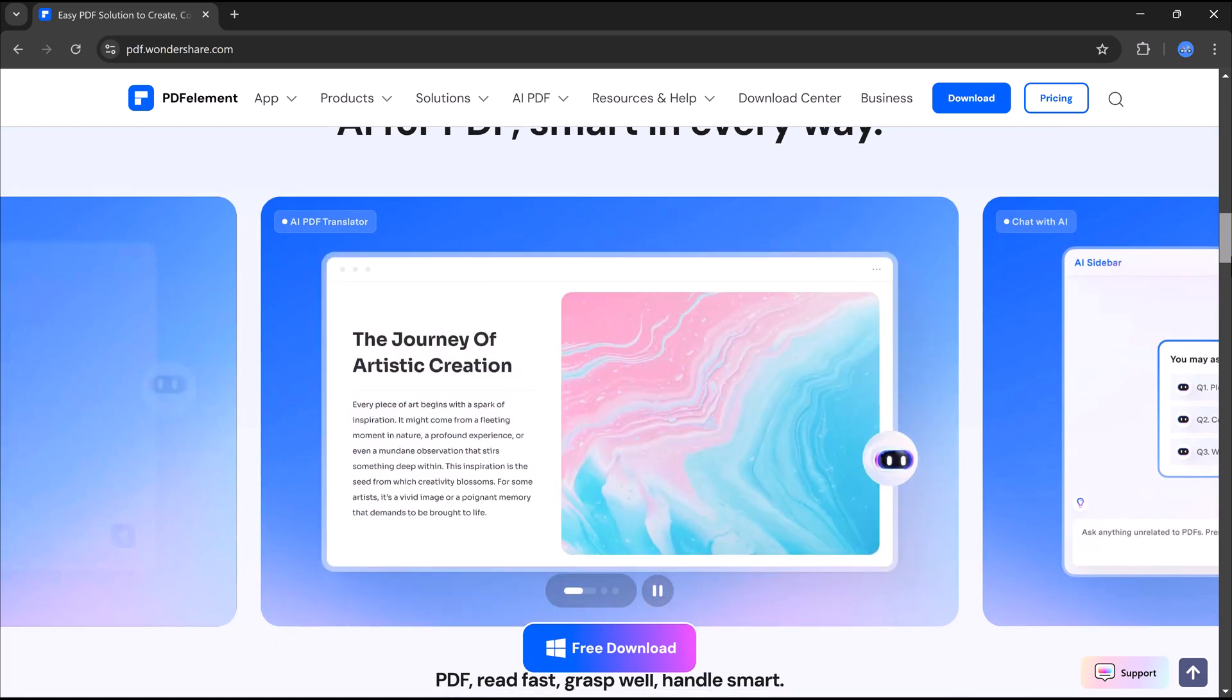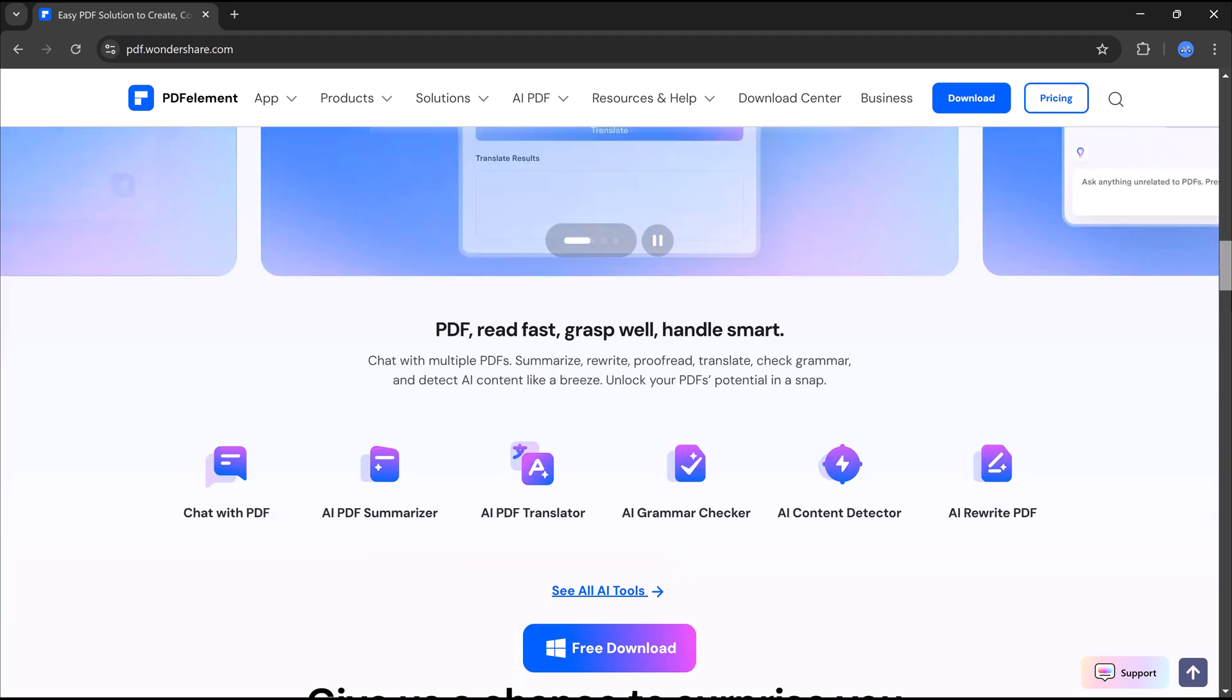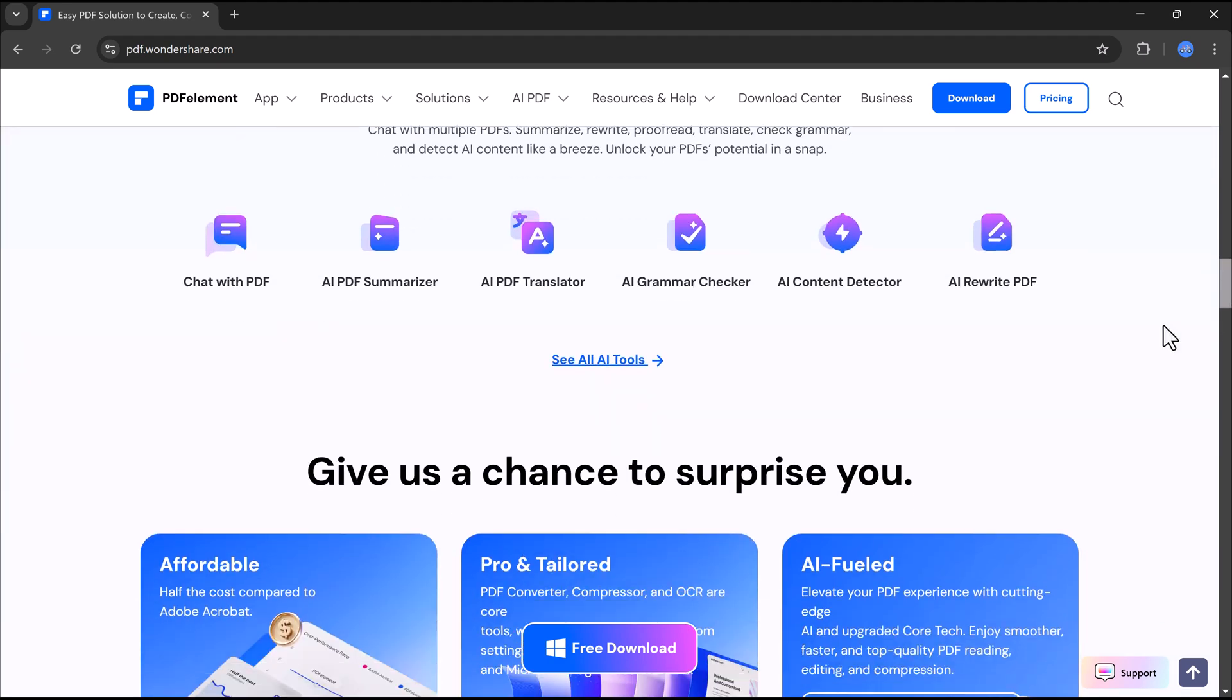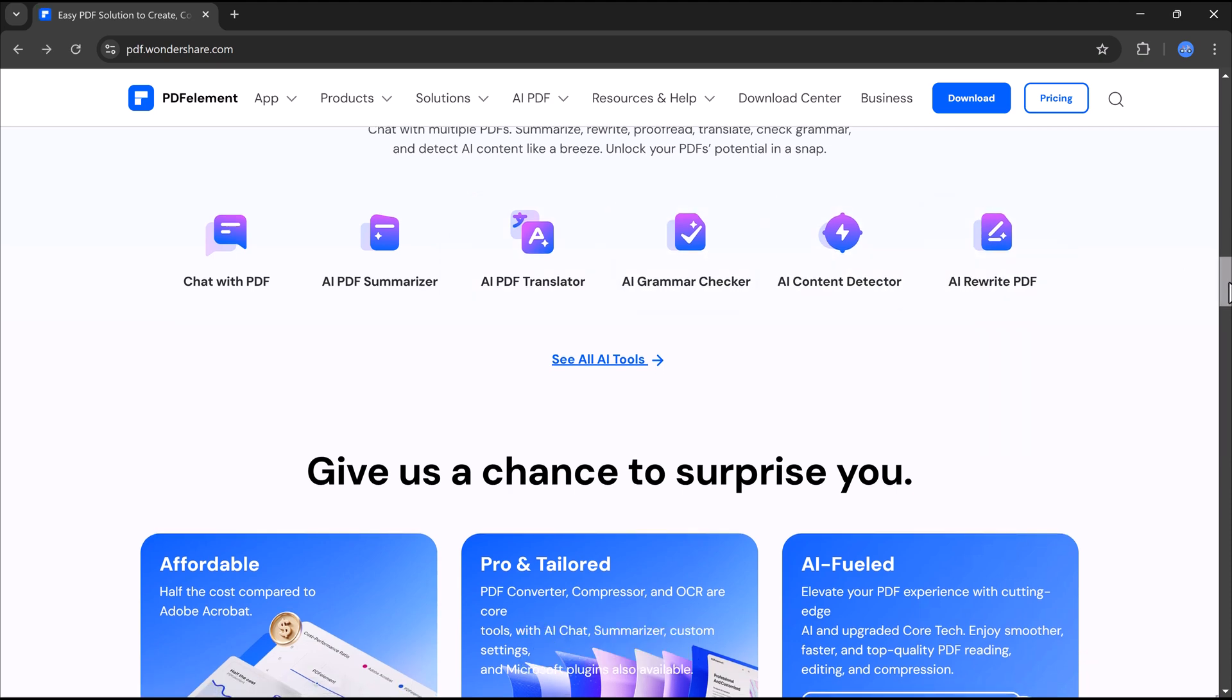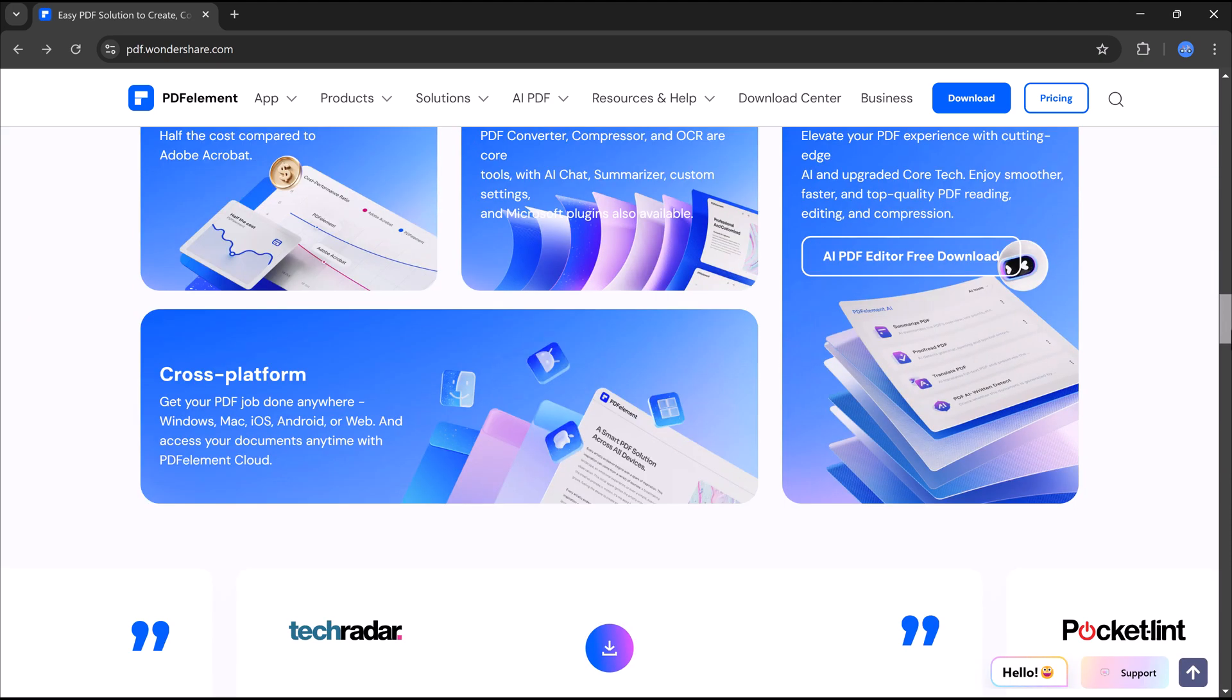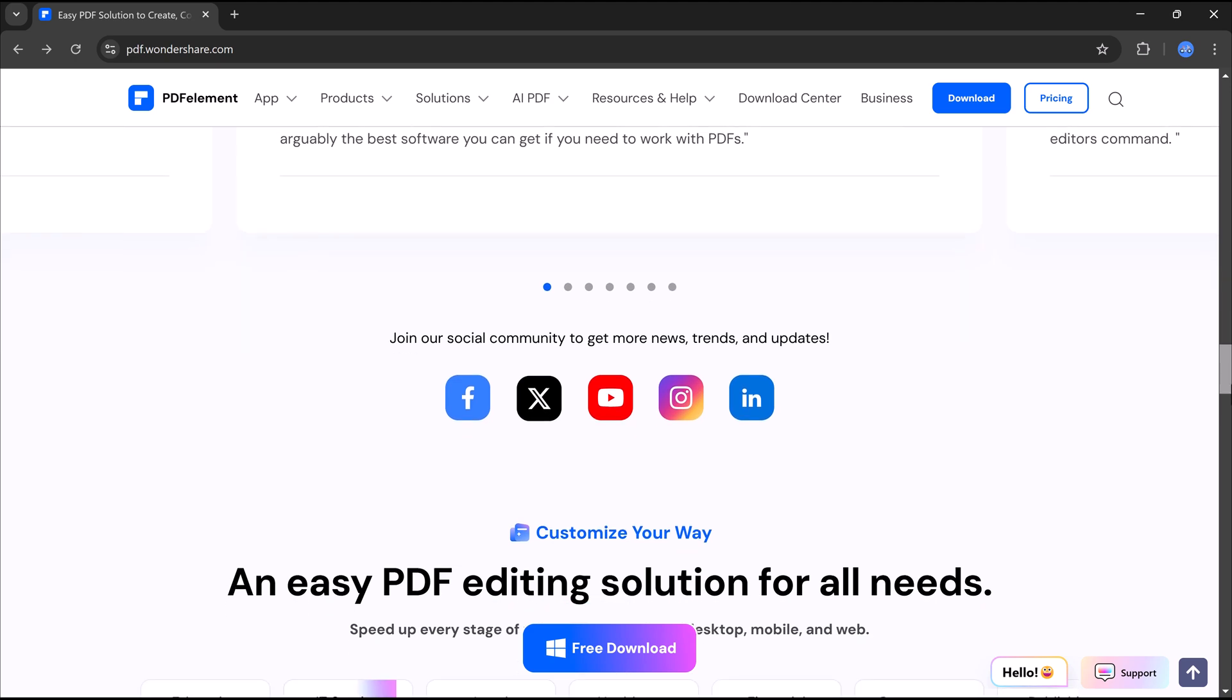PDFelement is available for both Windows, Mac, Android, and iOS. So no matter what device you're using, you can edit, sign, convert, and manage PDFs effortlessly.